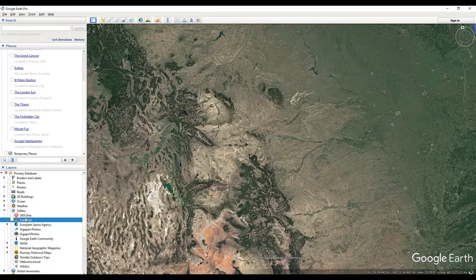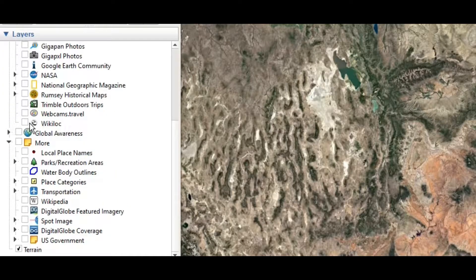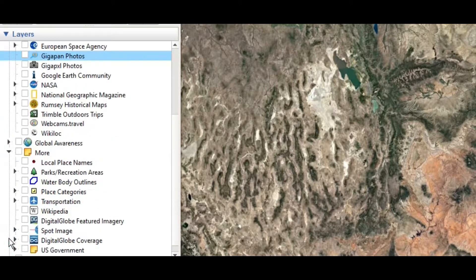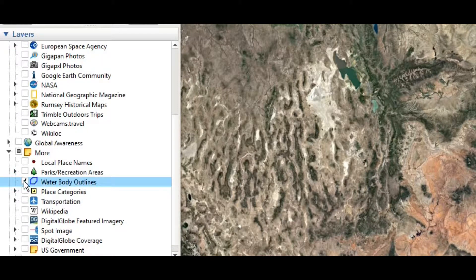All you have to do is in Google Earth Pro just go over to the left-hand side to your layers tab, and then you're going to go down to where it says 'More.' Under More, you're just going to want to expand that and then click on 'Water Body Outlines.'